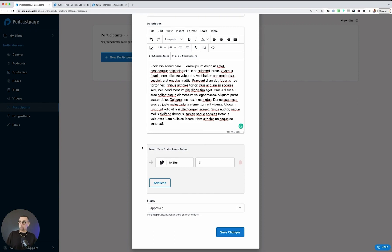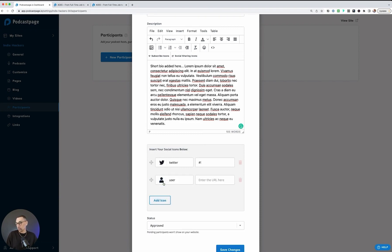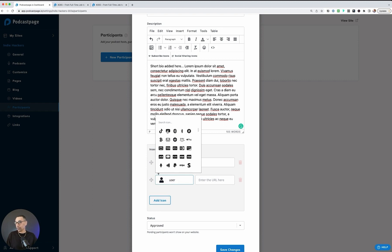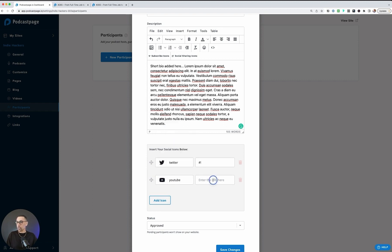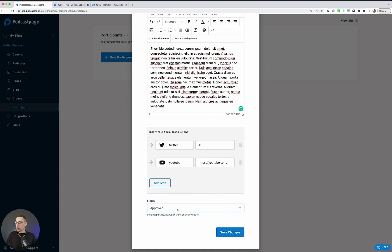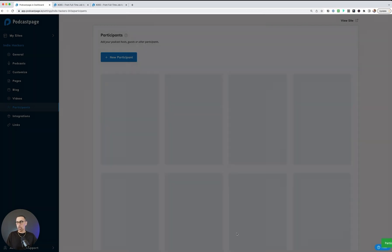Down below that, you could add in any other social links. You could click on this and you'll be able to add in anything. So if they have a YouTube channel, you could easily add in that URL as well. Finally, there's a status where you could have it marked as pending or approved. I'm going to keep it approved and hit save changes.